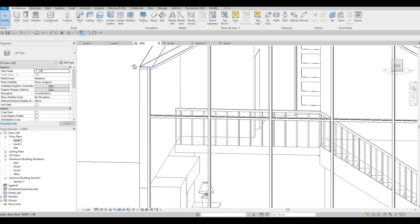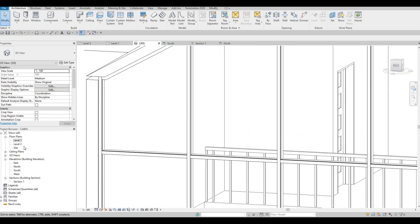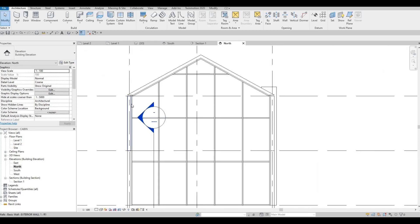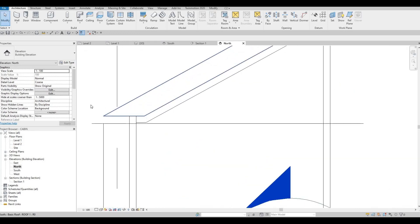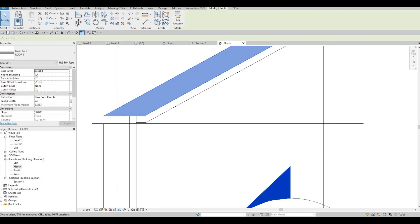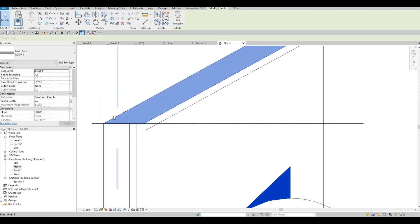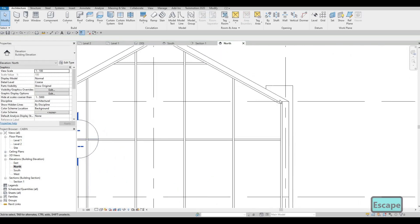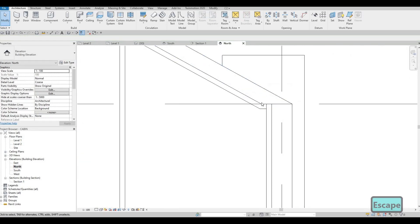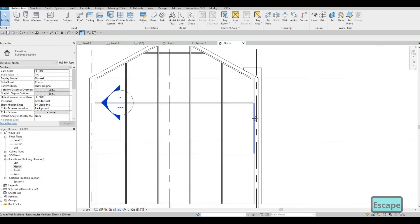So now it will look like that. Let's go to our north elevation. So click here. And then move it. So it will look like that now.